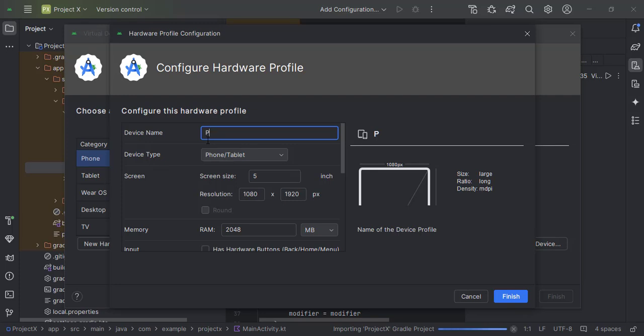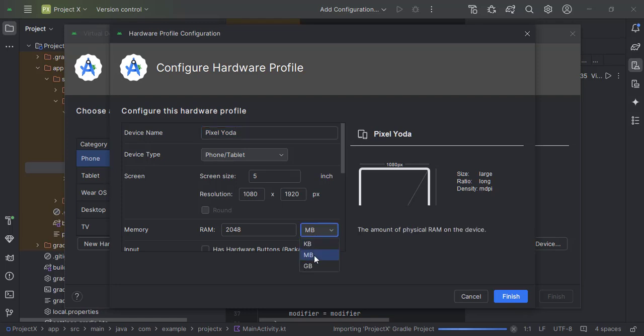Assign a name to your virtual device, for example 'My Emulator.' Set the memory size according to your preference and system capacity.